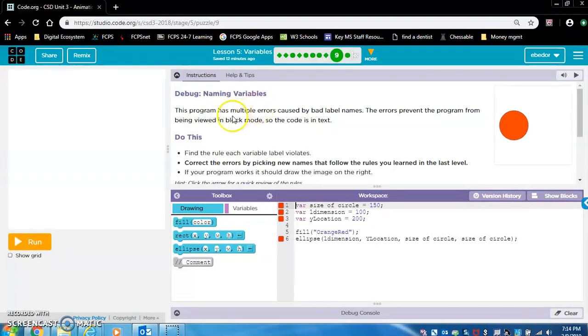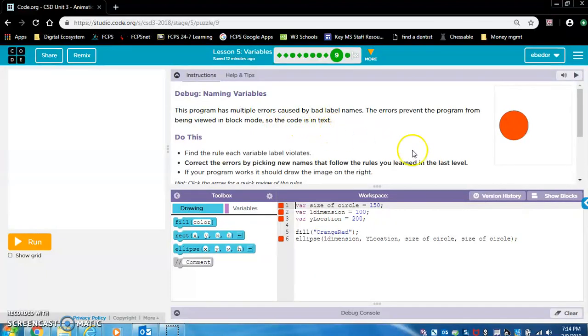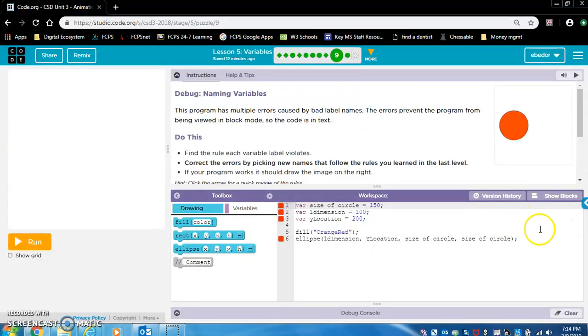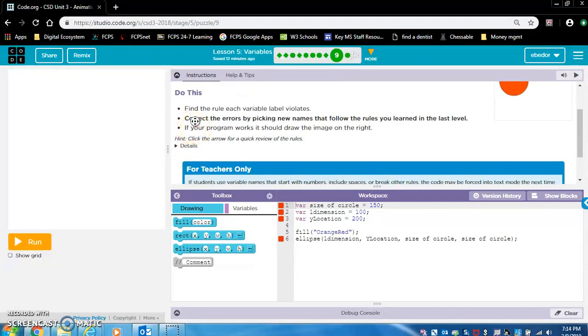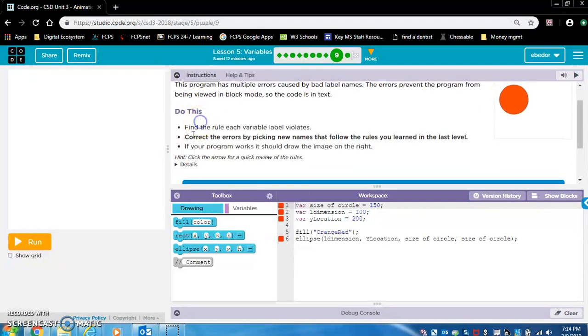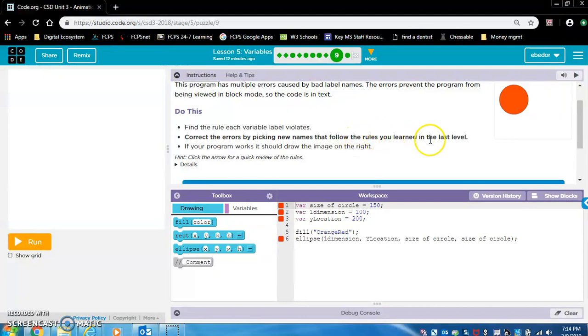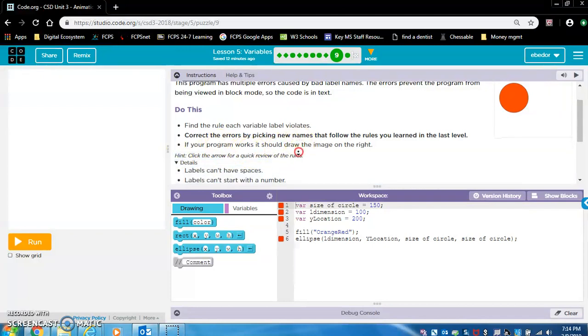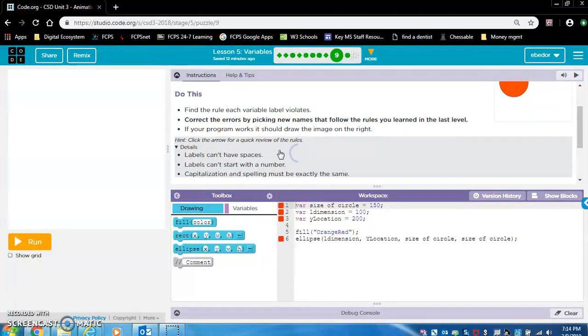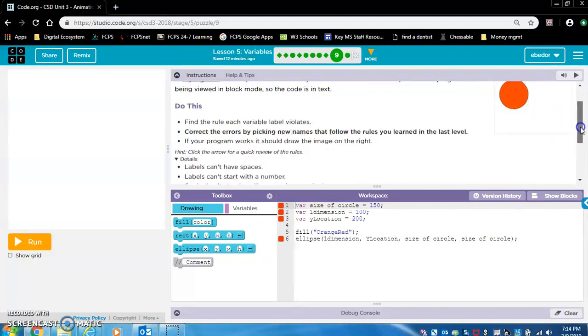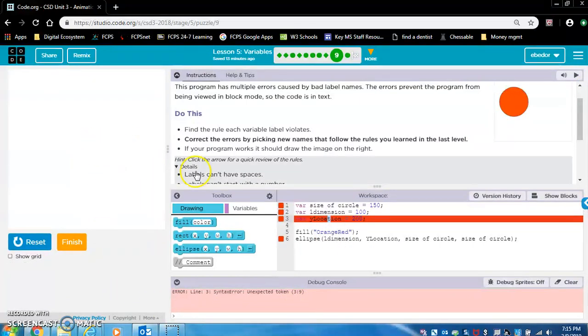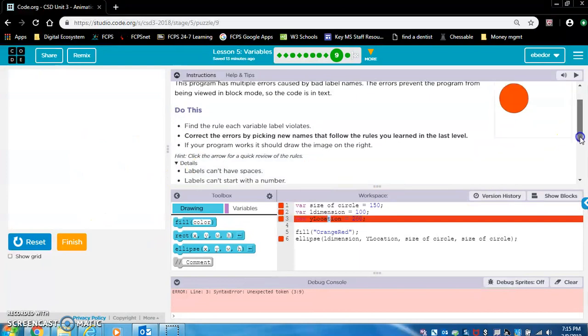Debug naming variables. This program has multiple errors caused by bad label names. The errors prevent the program from being viewed in block mode, so the code is in text. So I showed you earlier we can view text or show blocks. Right now we can't show blocks because there are errors. So it's very important to correct errors. Do this. Find the rule each variable label violates. Correct the errors by picking new names that follow the rules you learned in the last level. If you click this hint, it reminds you of the rules that we just learned. If your program works, it should draw the image on the right. So we should see that red circle. If you have errors in your code, you're going to get this message and nothing's going to appear here.